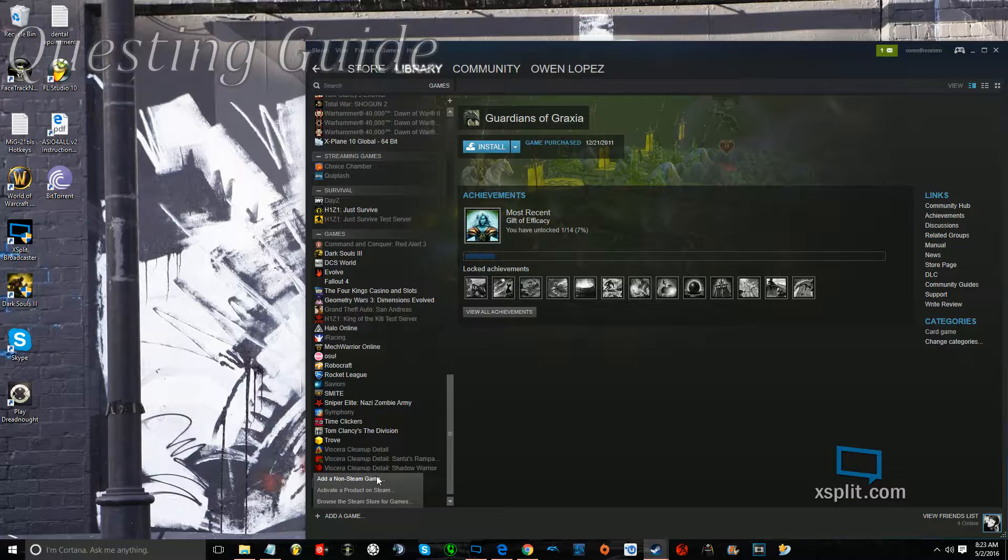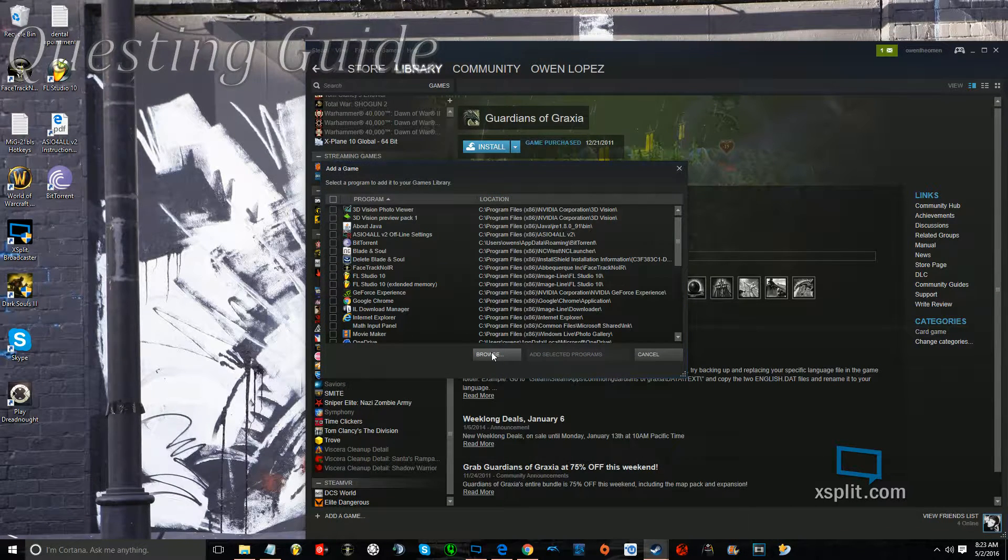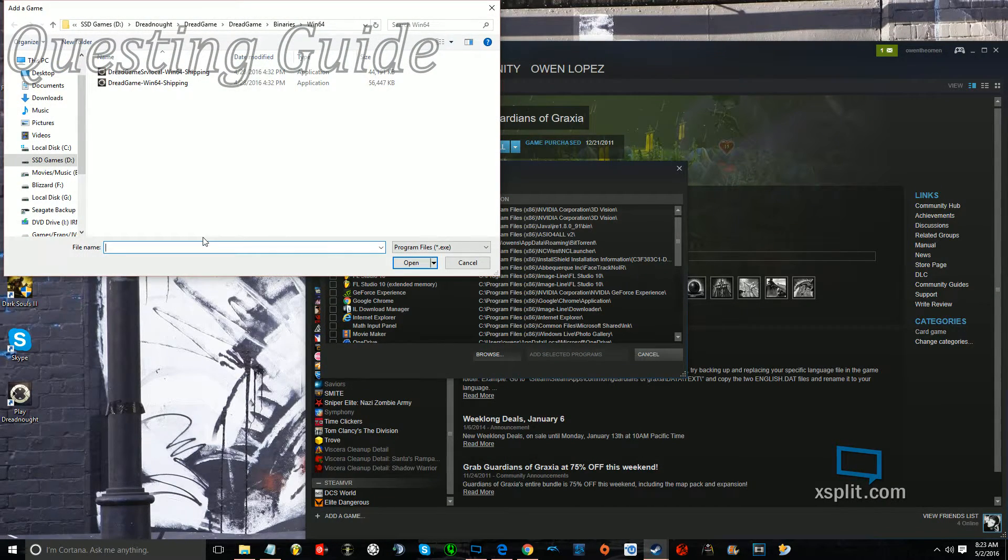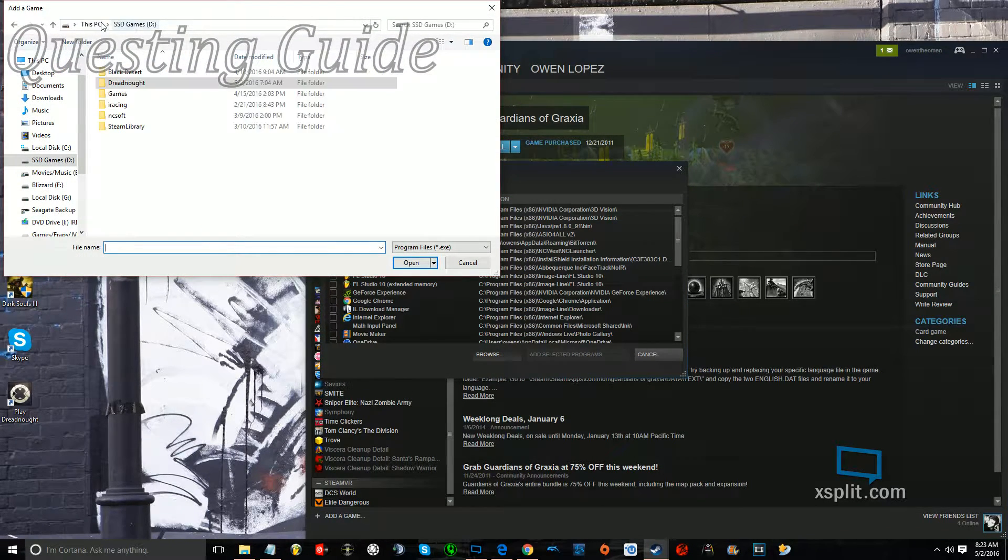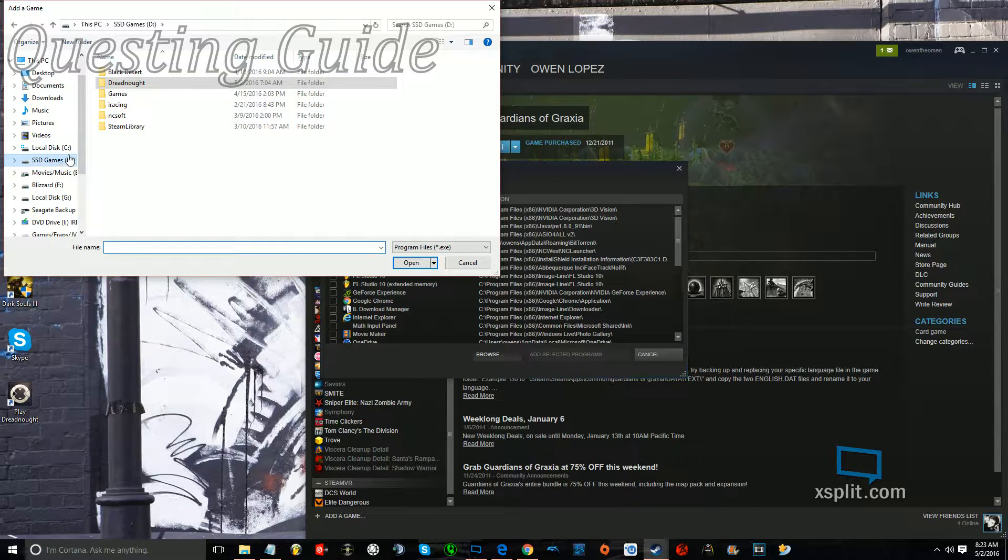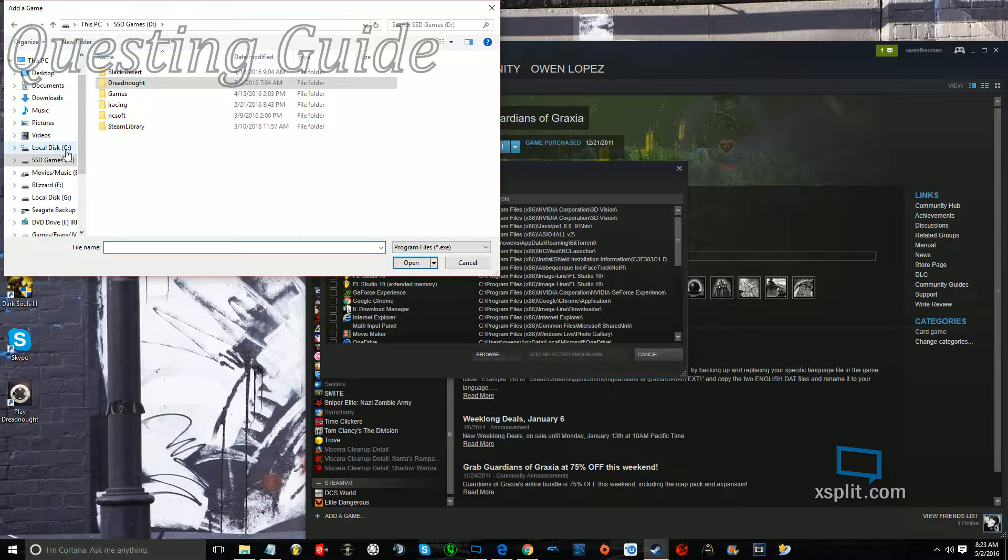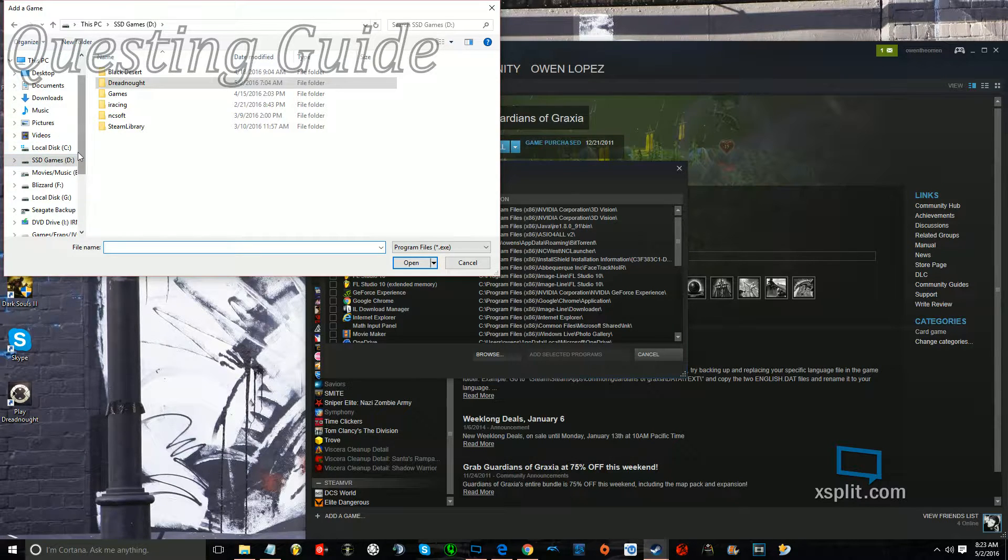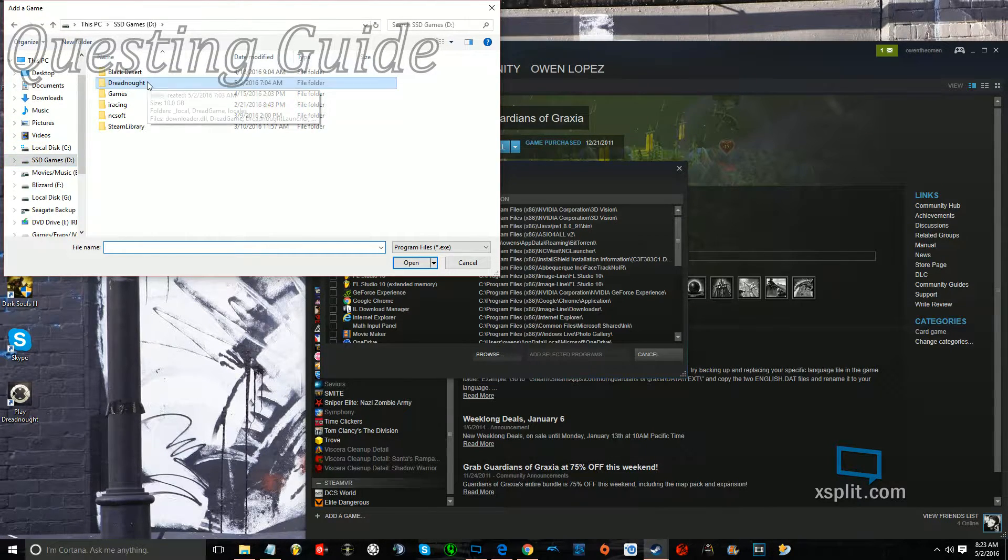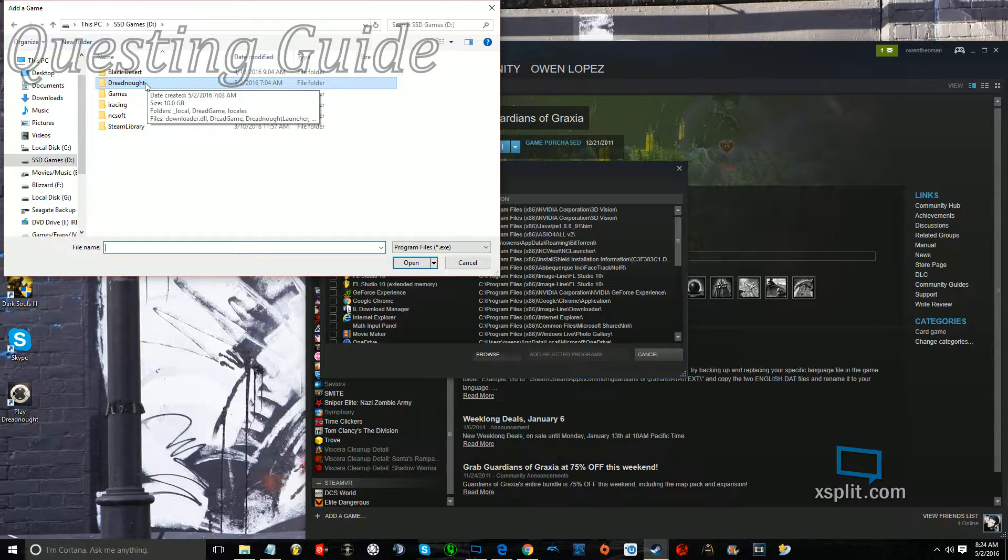Click on Add Game, Non-Steam Game, Browse, and then you're going to find your game. Mine is installed to an external SSD drive. Yours will probably be in your local drive, which is your C drive, and then Program Files or Program X86.